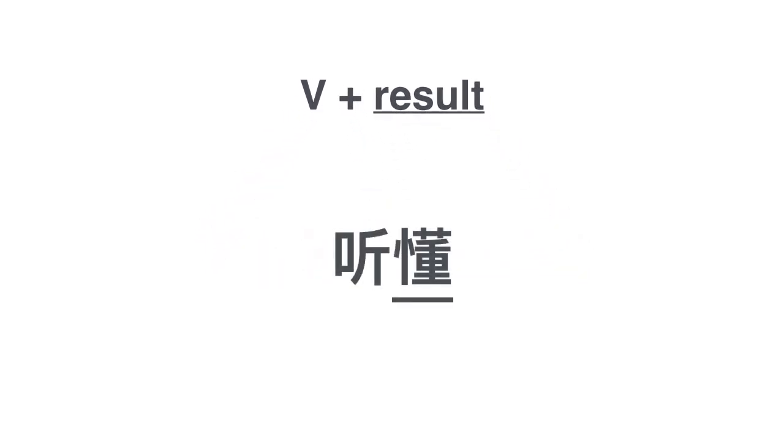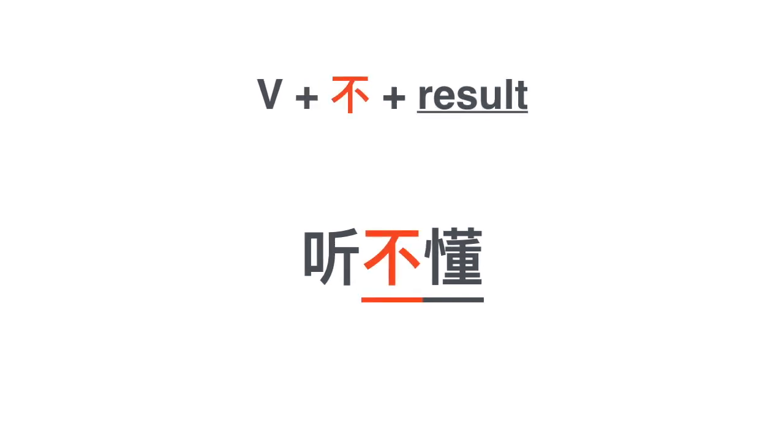One example of verb result construction is 听懂. This is often the first expression you learn in learning Chinese. 听不懂 I can't understand. 听不懂. Now you can say a host of different things using the same construction.